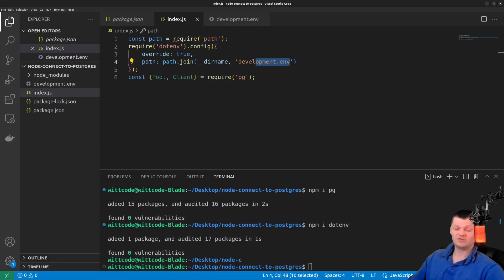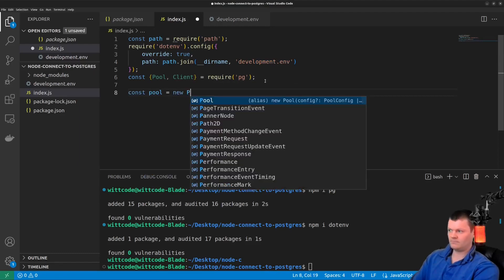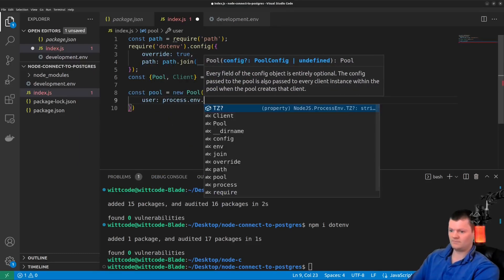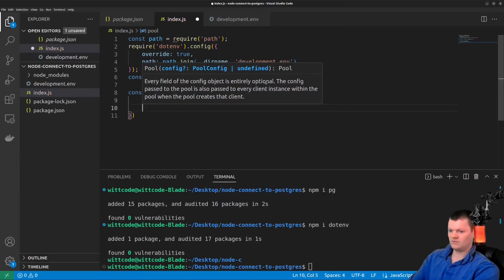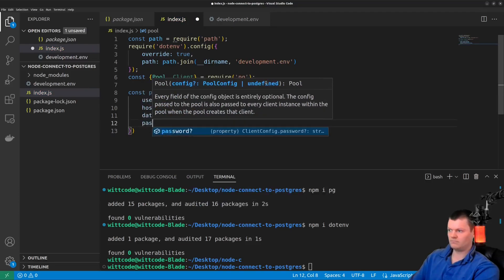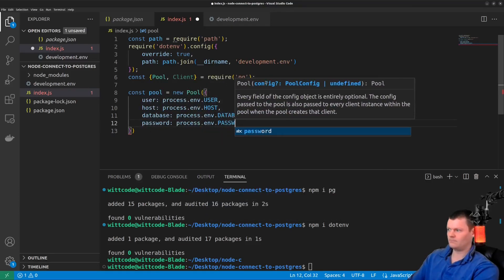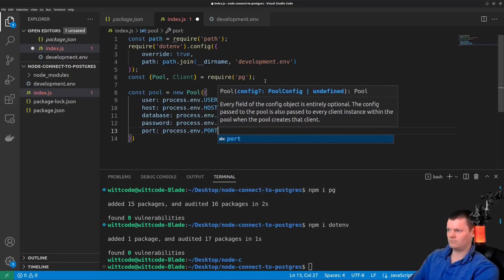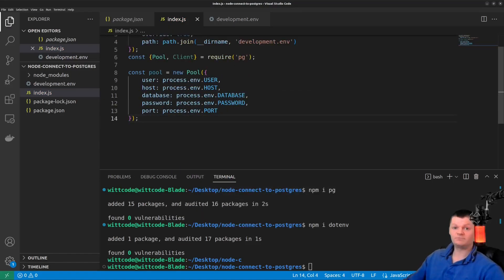Now let's actually connect to PostgreSQL with a Pool. To do so, we instantiate a Pool object and supply it with the environment variables we created inside our development.env file. This pool is initially empty and clients are created when they are needed.